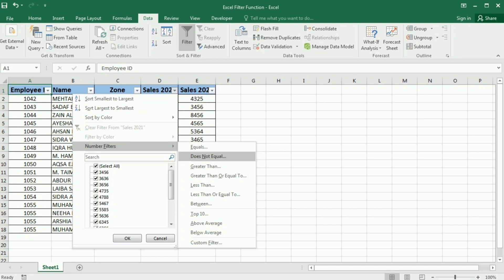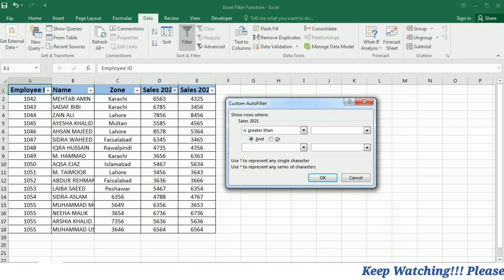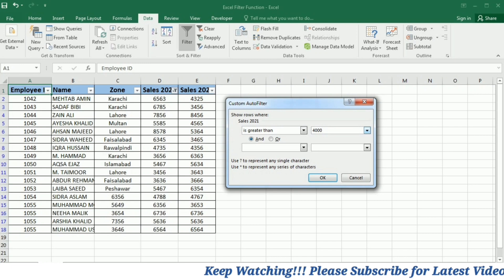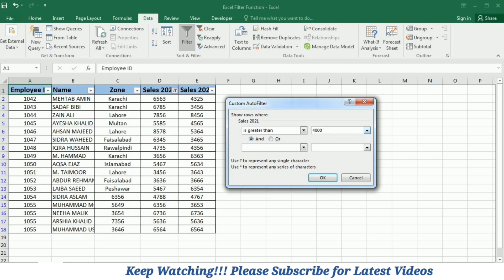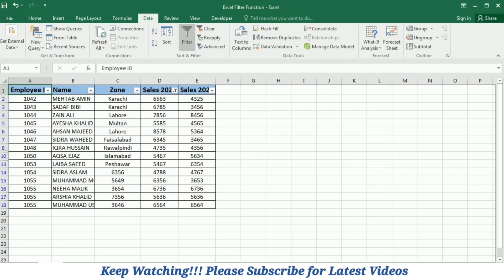Then a custom auto filter window will open. I will write 4000 and it means that I want to get the data of the sales with more than 4000 rupees. And now you can see that only the data with more than 4000 rupees sale is left in the table.